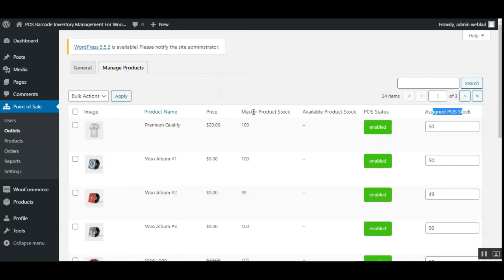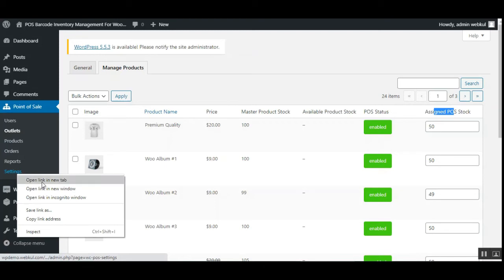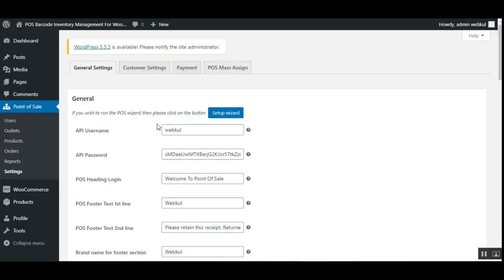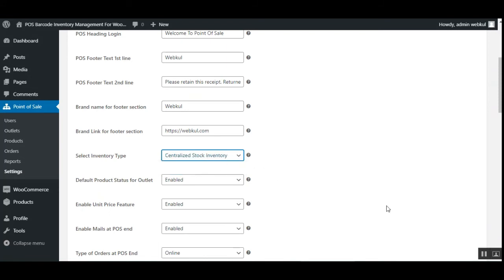That was for the master stock inventory configuration. Now let's look at the centralized inventory case. In that scenario, only the available product stock section is available to set up — there is no separate master product stock and assigned POS stock. Going back to the configuration settings and changing the 'Select Inventory Type' to centralized stock inventory, let's see how products are assigned.